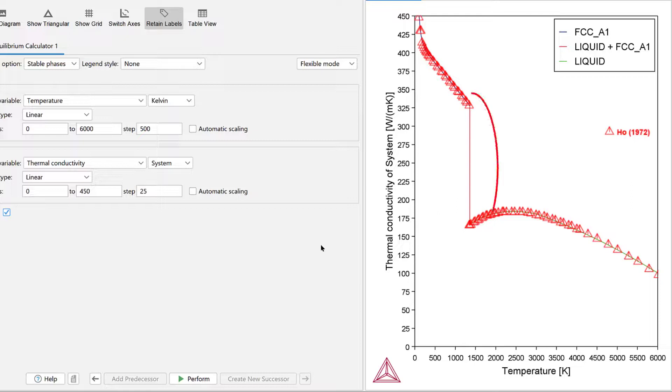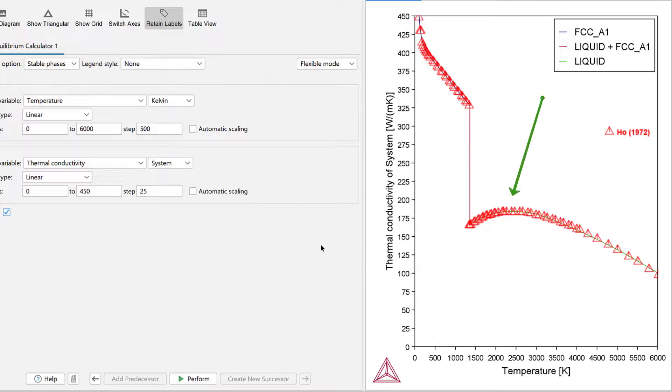This corresponds to the transition from FCC A1 to liquid. In other words, the melting of copper. The thermal conductivity of liquid copper is valid up to 6000 Kelvin or even higher.